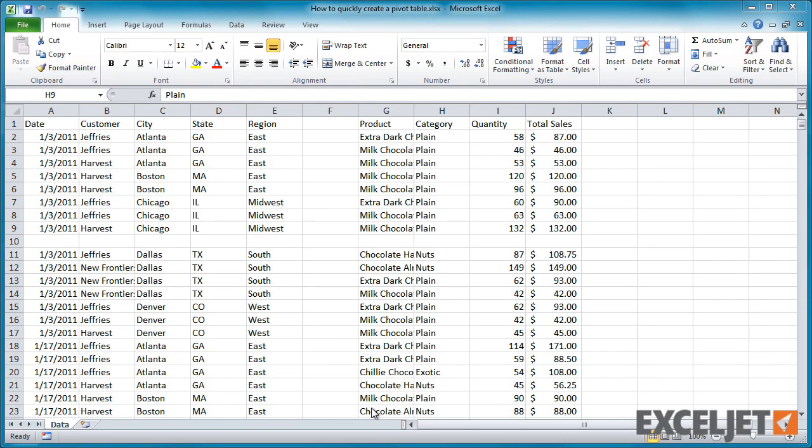Before you create a pivot table, make sure your source data is in good shape. Rows and columns need to be consecutive. If you have any blank rows or columns in the data, remove them first.